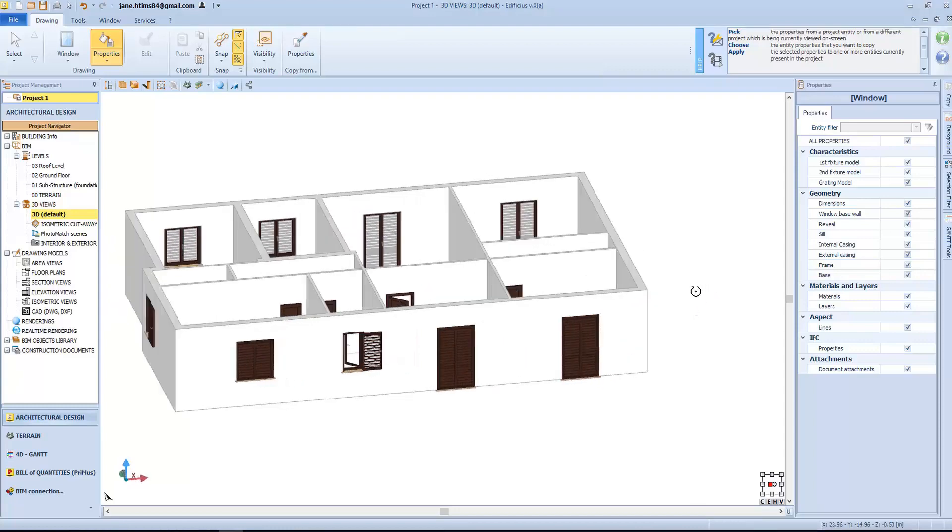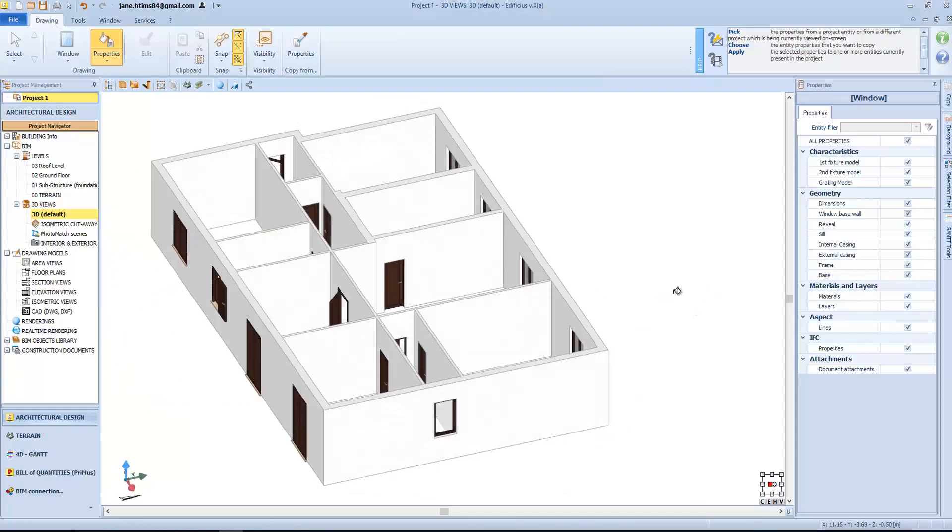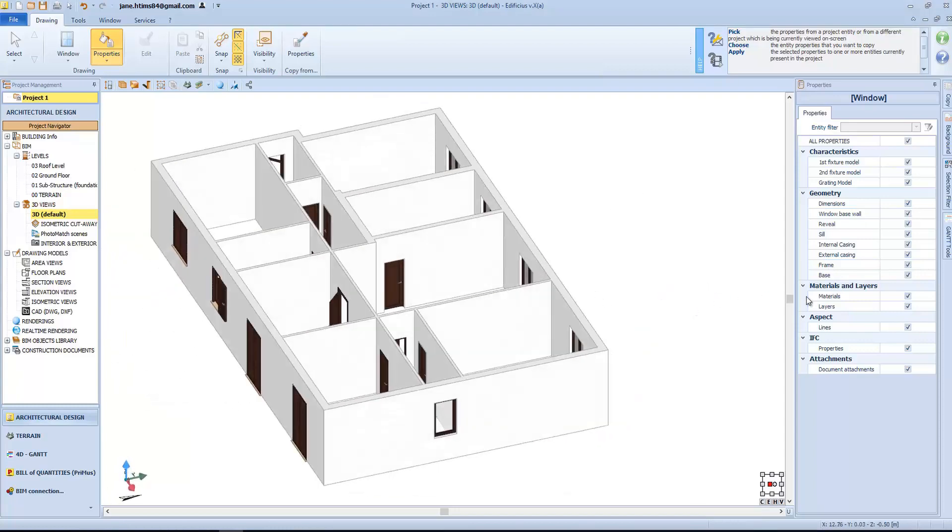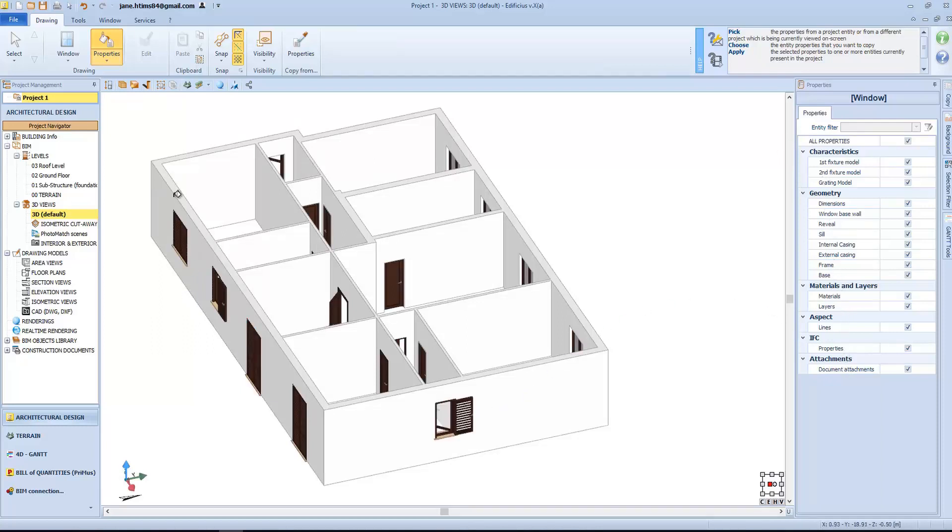The menu here shows us all the properties that we have acquired. Now, we can simply deselect the characteristics that we don't want to copy.